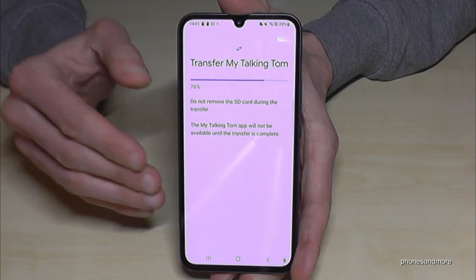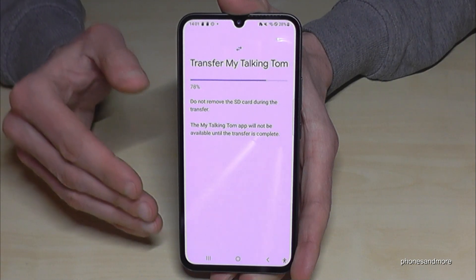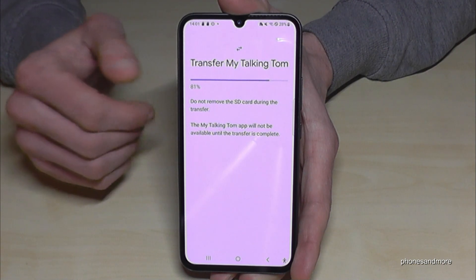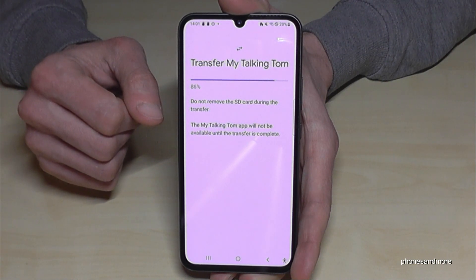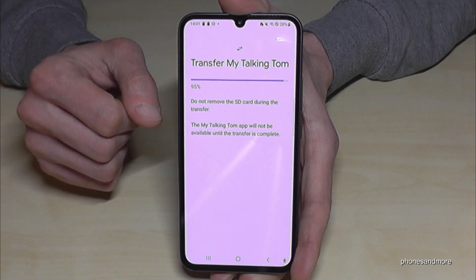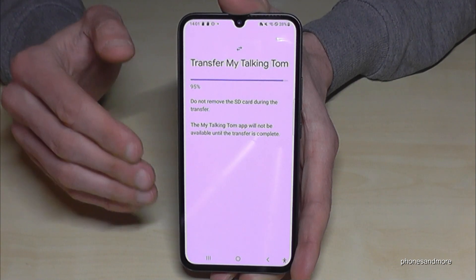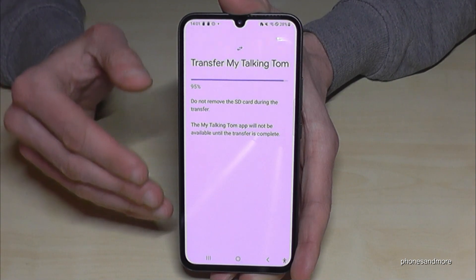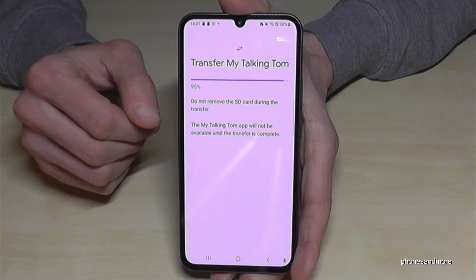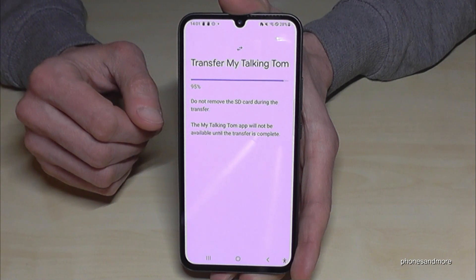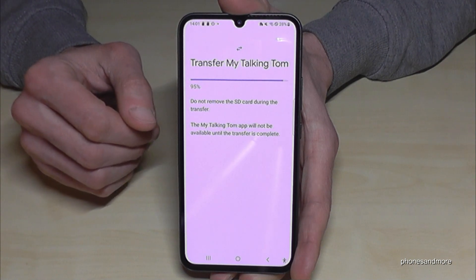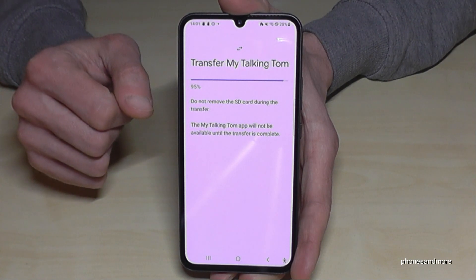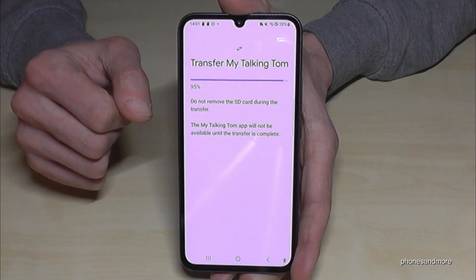Not all apps are available to transfer to the SD card. Some apps like WhatsApp — I have checked — don't support that feature, but most of the apps will support it.